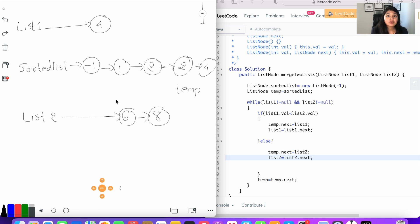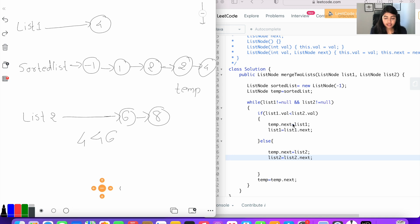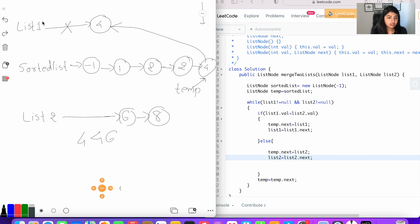Next iteration: list one is not null, list two is not null. List one dot value is four, list two dot value is six. Four is less than six, which is true. So temp dot next equals list one, setting the new pointer. List one equals list one dot next — there is nothing next, so list one is now null. Temp equals temp dot next, so temp now points to this node.